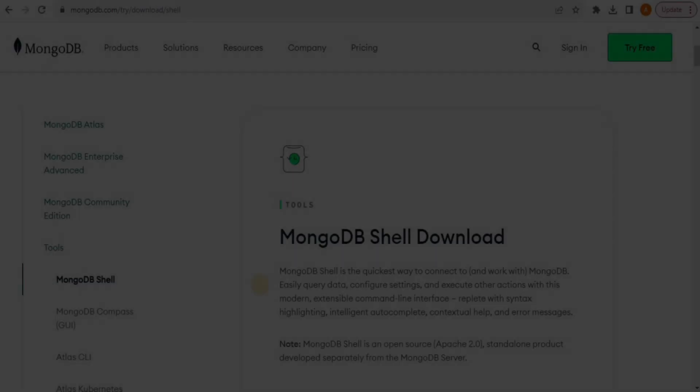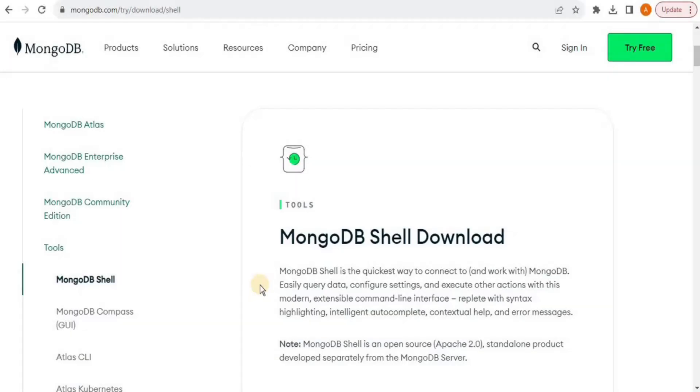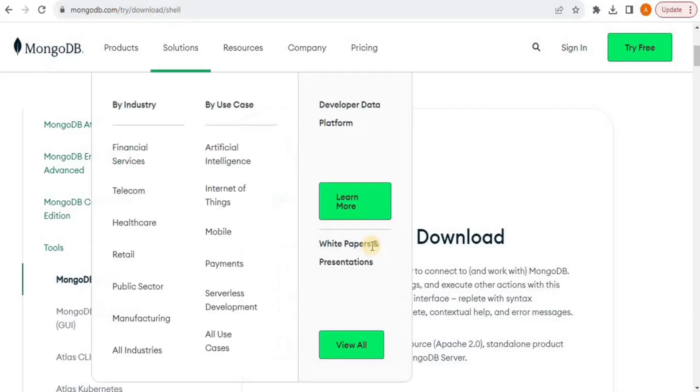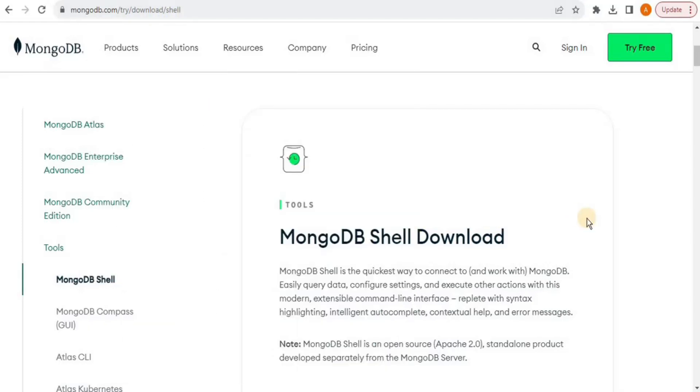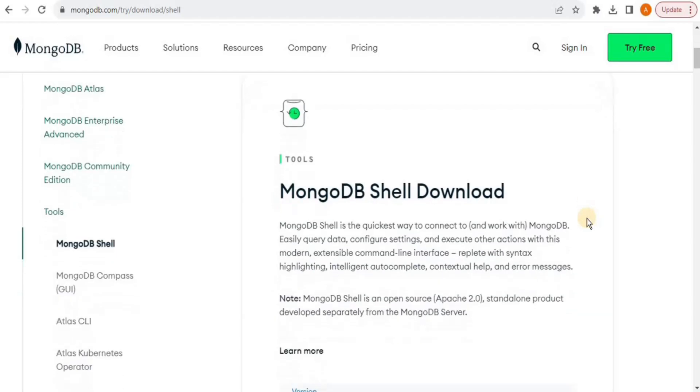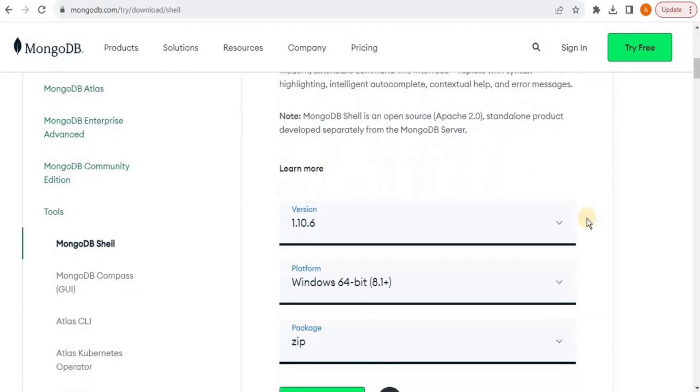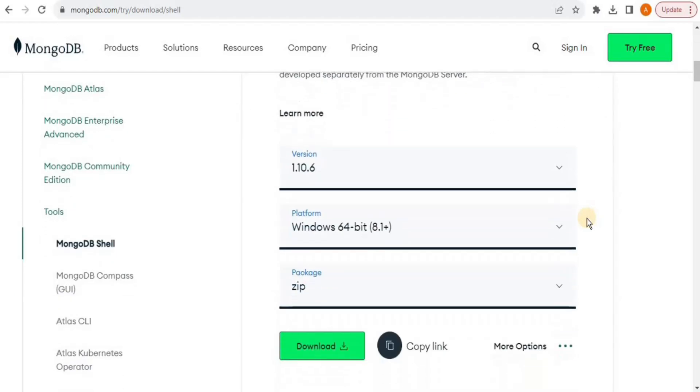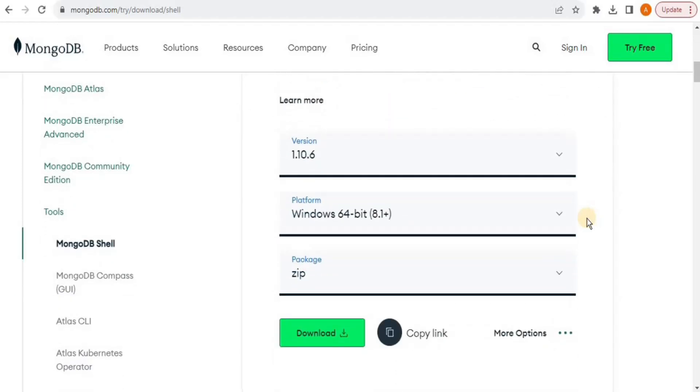MongoDB shell is also called mongosh. So when you want to download the MongoDB shell, you have to go to the link mongodb.com/trial/download/shell and you will be redirected to a page that looks like this. Here you have the option to download the MongoDB shell.